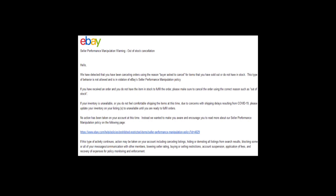We have detected that you have been cancelling orders using the reason 'buyer asked to cancel' for items that you have sold out or do not have in stock. This behavior is not allowed and is in violation of eBay's seller performance manipulation policy.